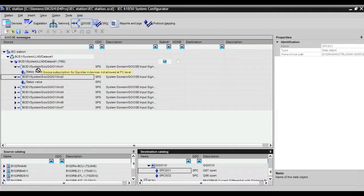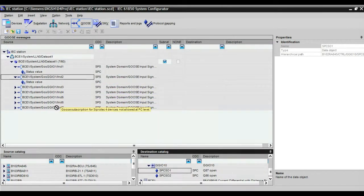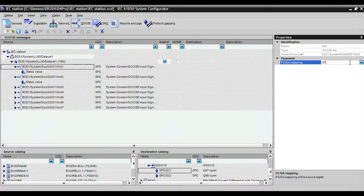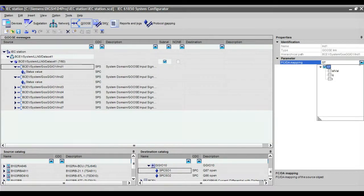But when you go for GOOSE between a Siemens and Micom relay you will get this message: FC level. This is due to the status value of the signal which you got in virtual output — it is having ST value and Q value, all values. So we have to change it into ST value only. You click on the start value, and on the right-hand side you can see FC CD mapping. There will be a selection option for ST — click on that and select ST value. Do the same for all remaining signals.